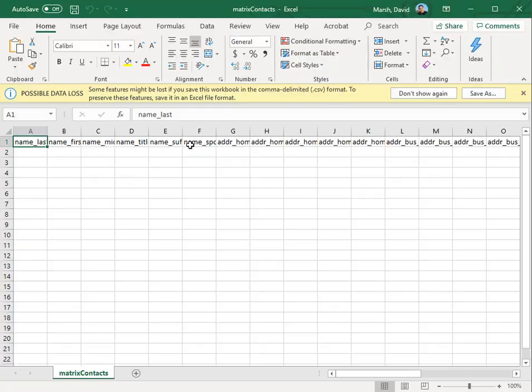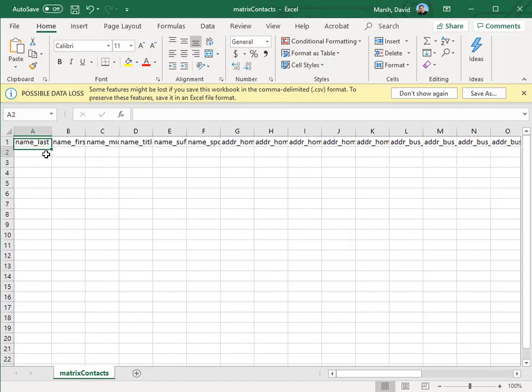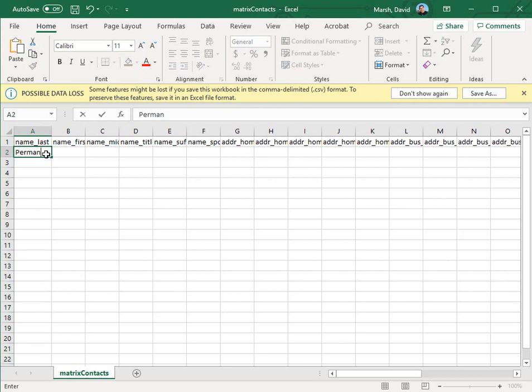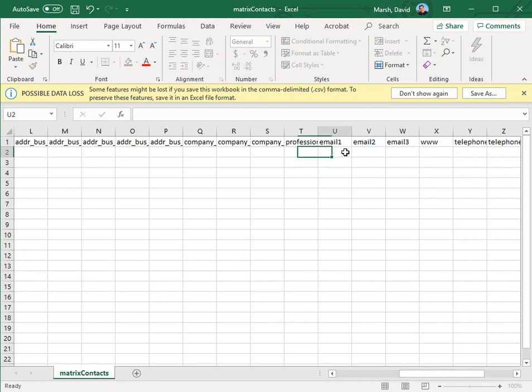So for this example, I'm simply going to add the required last name, first name, and email address for this contact.